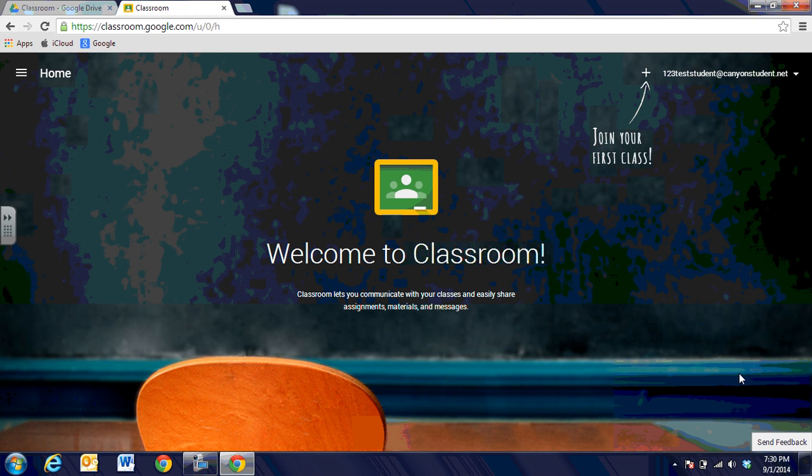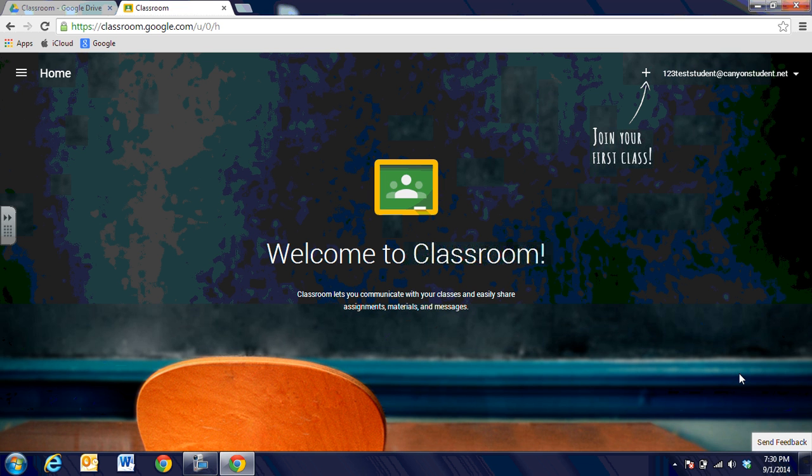In this video segment you're going to learn a little bit more about Google Classroom. It's an online classroom that will let you interact with your classmates and with your teacher. If you are looking at the Google site you can go to https://classroom.google.com.